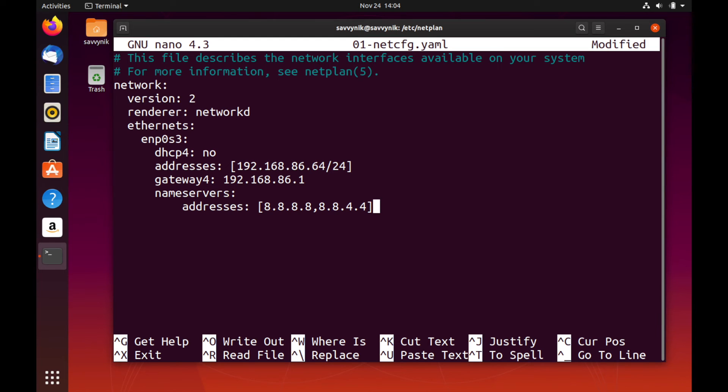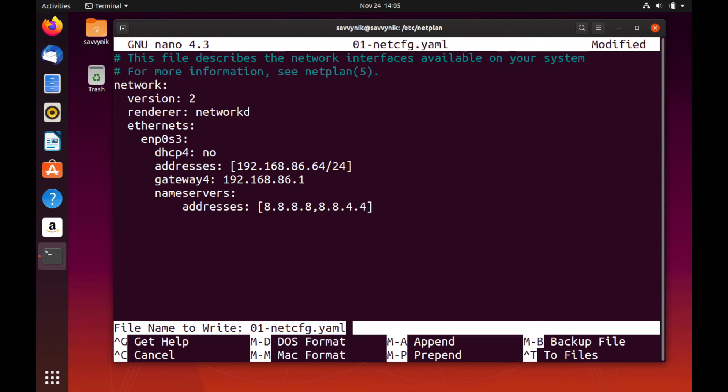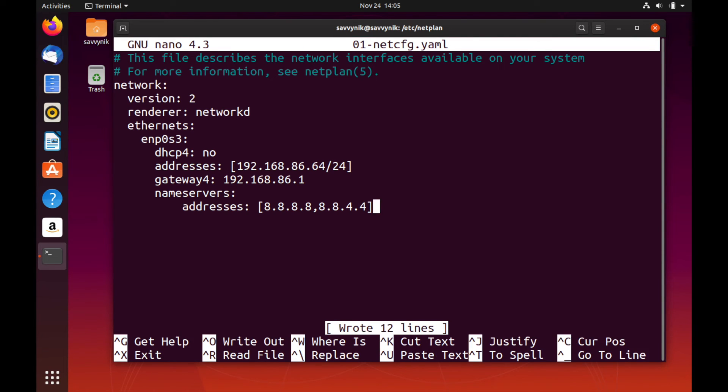We can do that by doing the Shift X key or the Shift O key to write out the file. Go ahead and hit Escape and then Shift O here. And it's asking you a file name to write to. The one that's already there, the 01-netconfig.yaml that we're editing is fine. So go ahead and just hit Enter. And it told you that it wrote the 12 lines out.